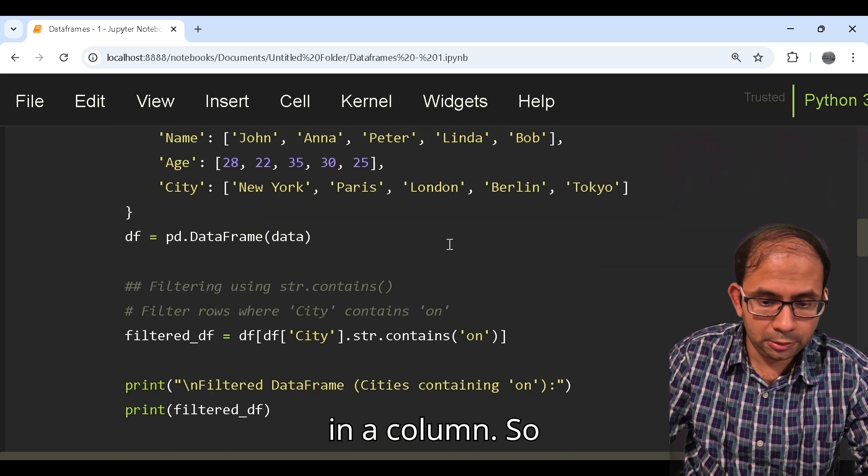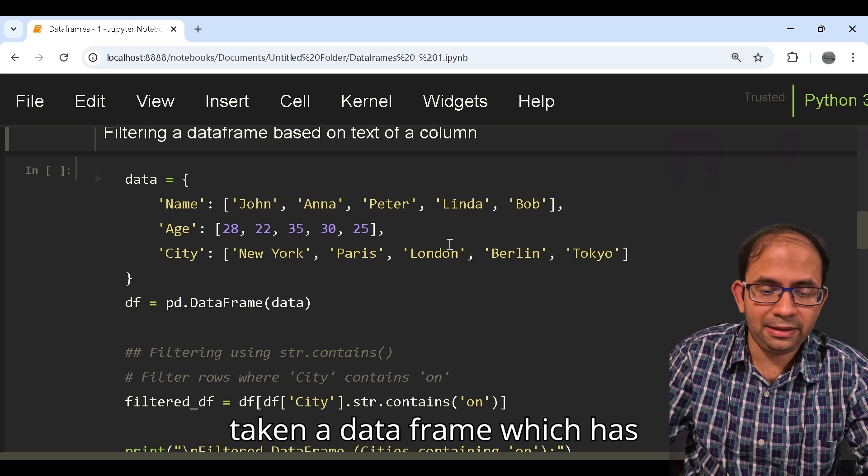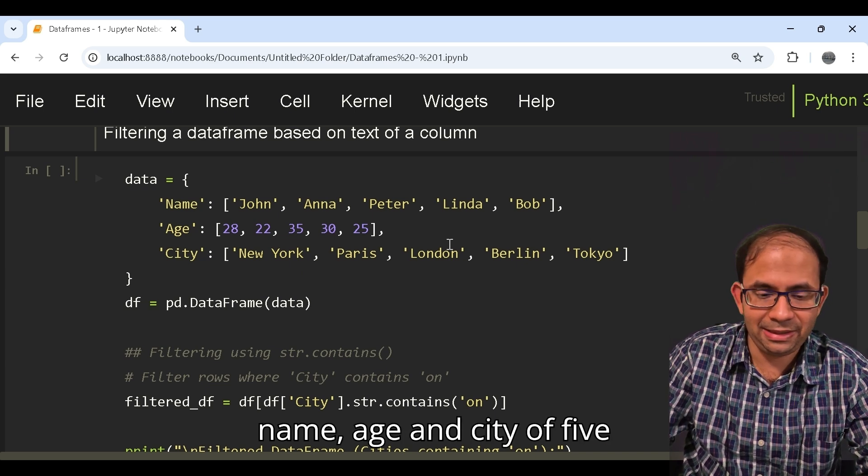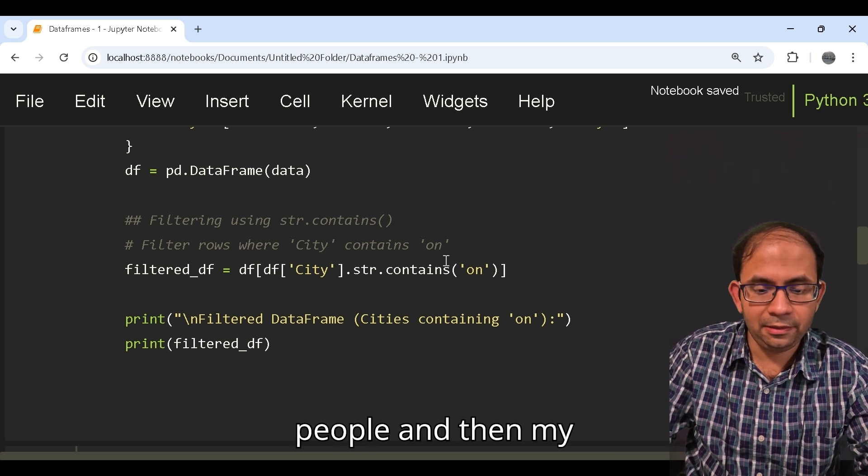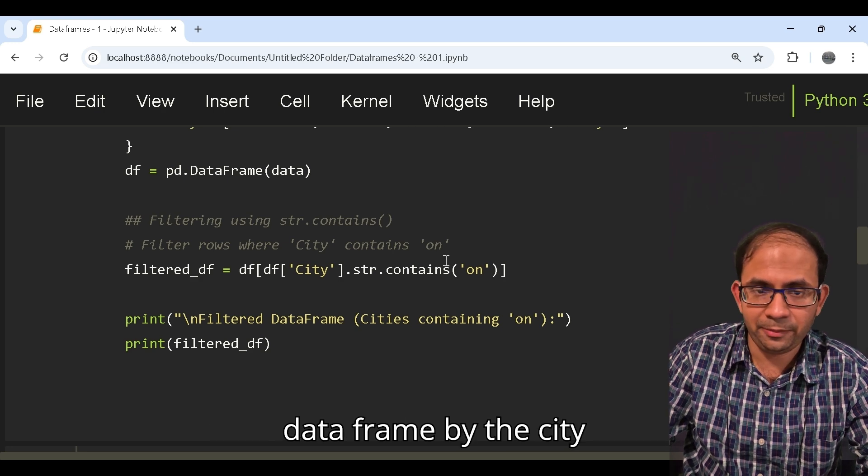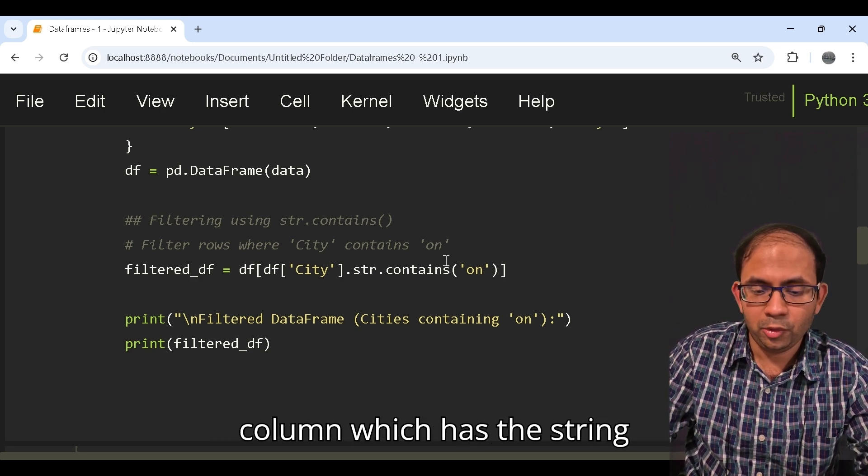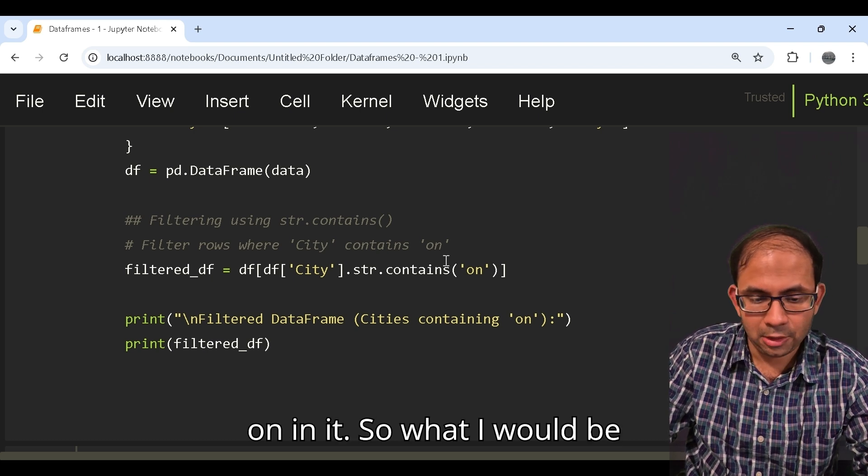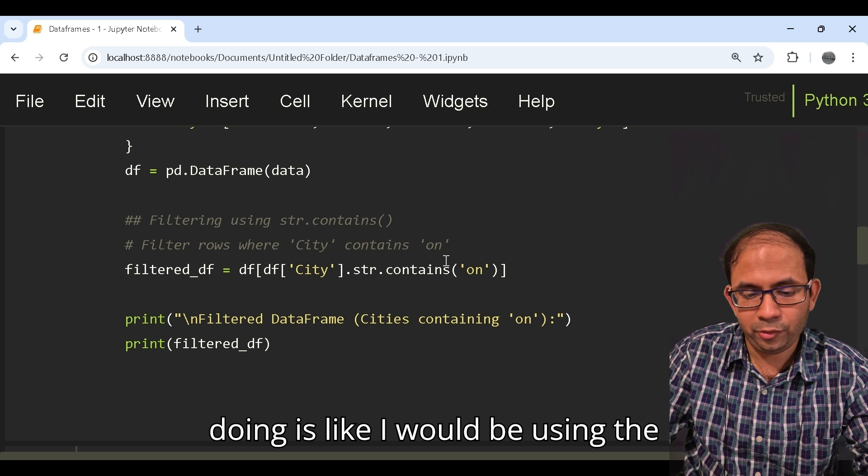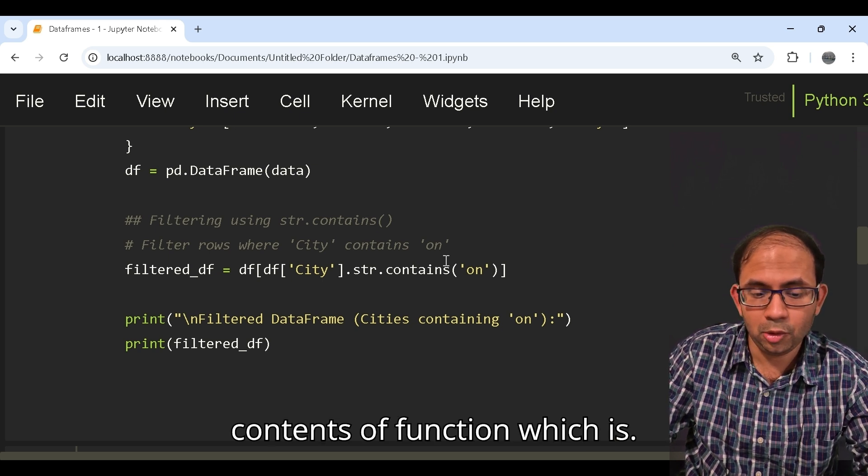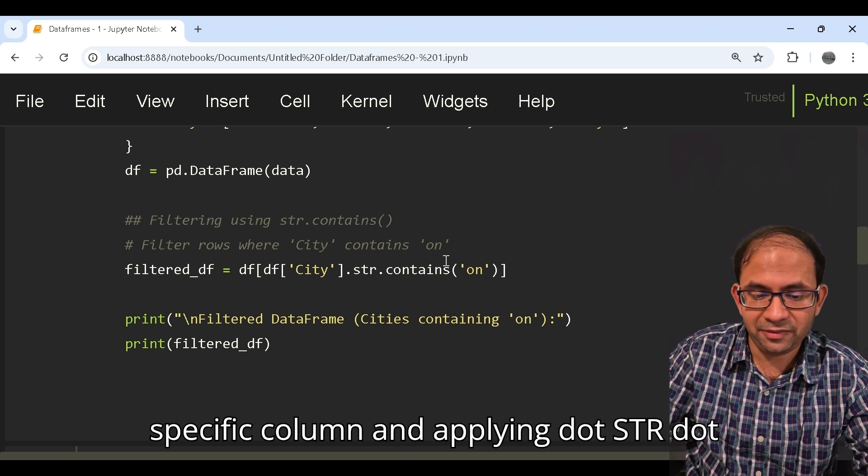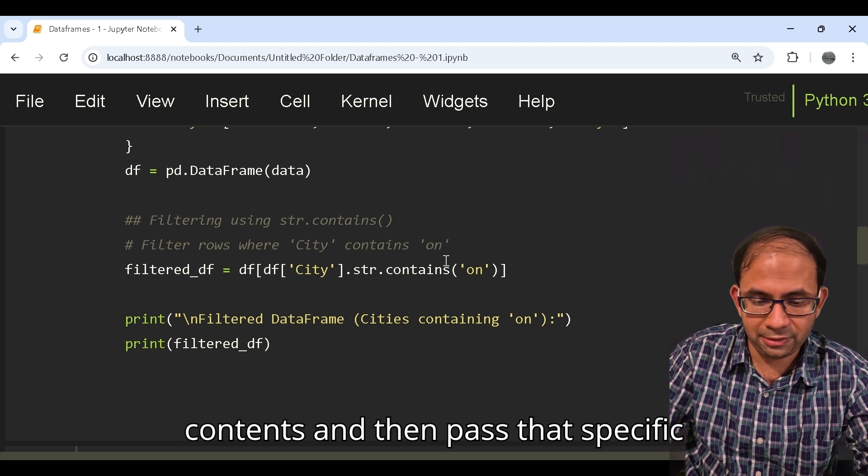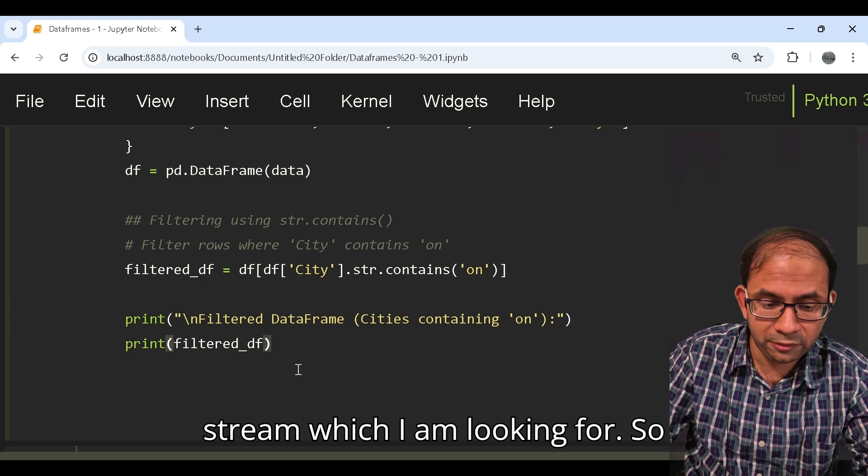As you can see I have taken a data frame which has name, age and city of five people. My first task would be to filter the data frame by the city column which has the string 'on' in it. What I would be doing is using the contains function which is a string function. I would be calling that specific column and applying dot str dot contains and then pass that specific string which I am looking for.